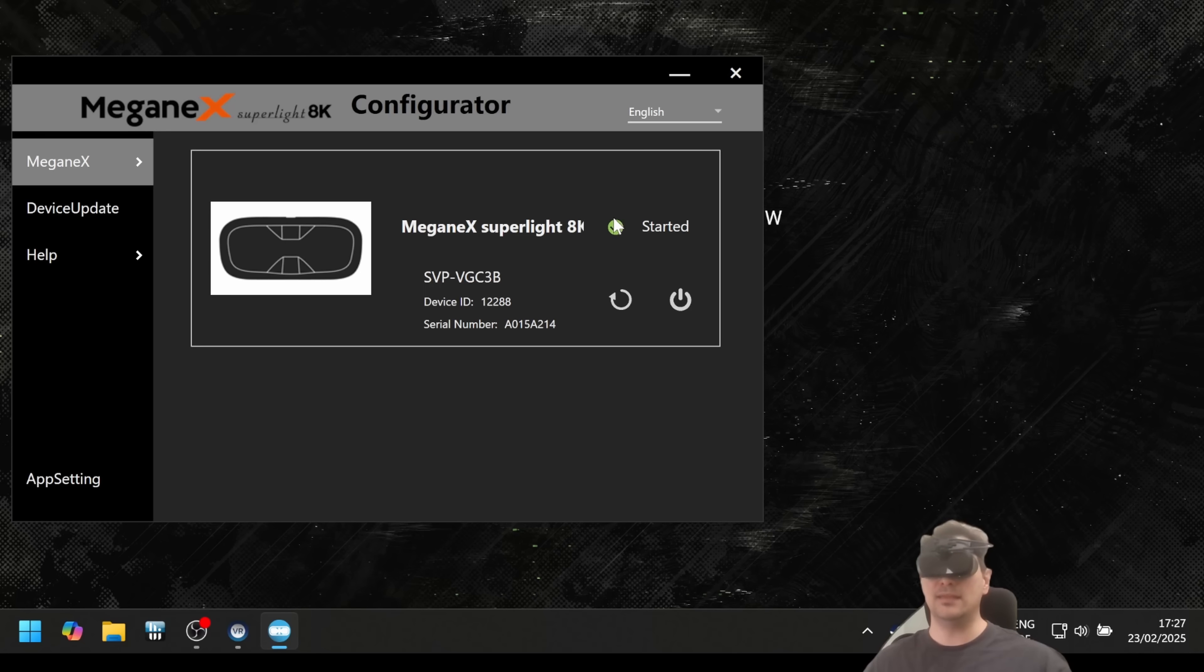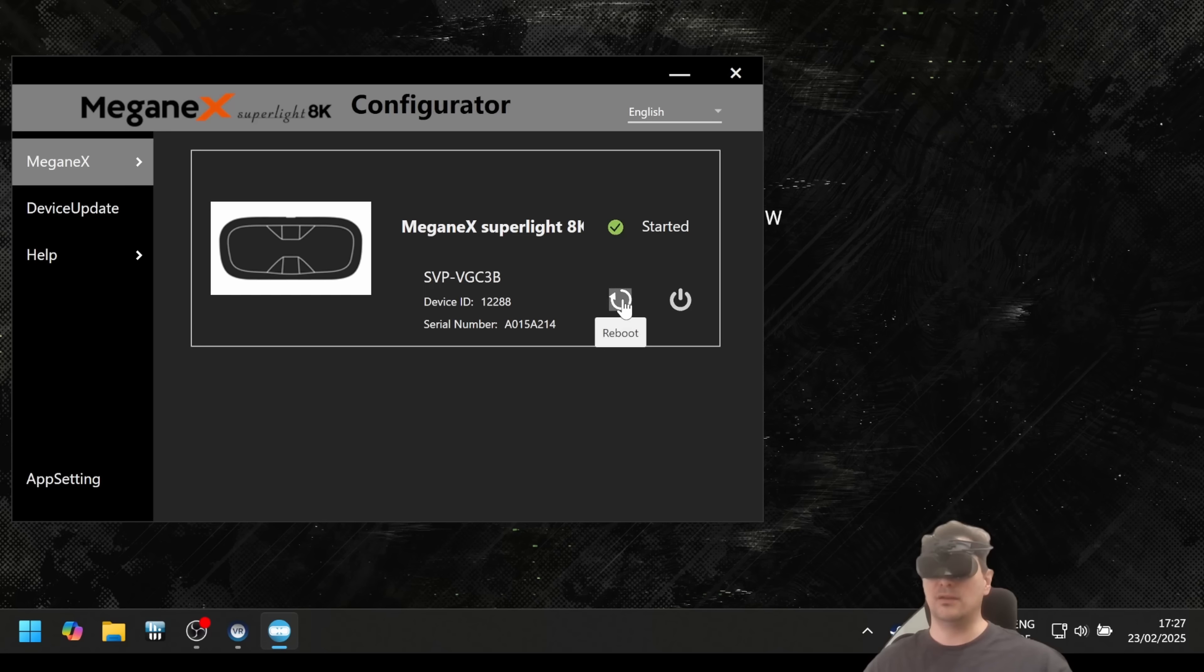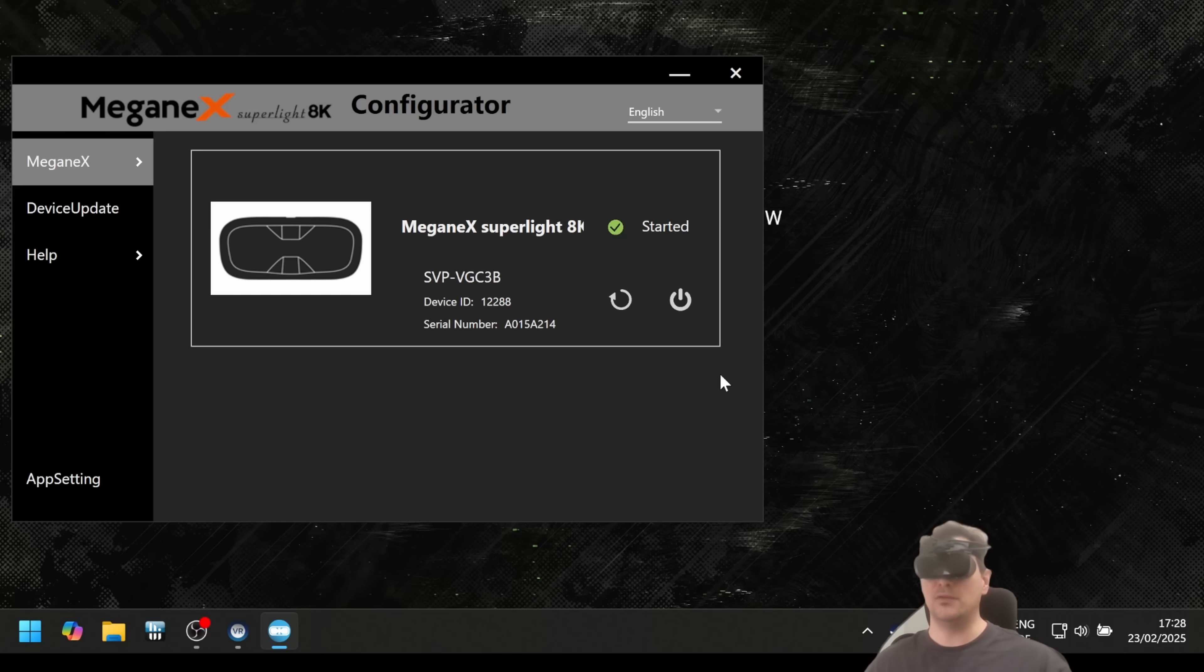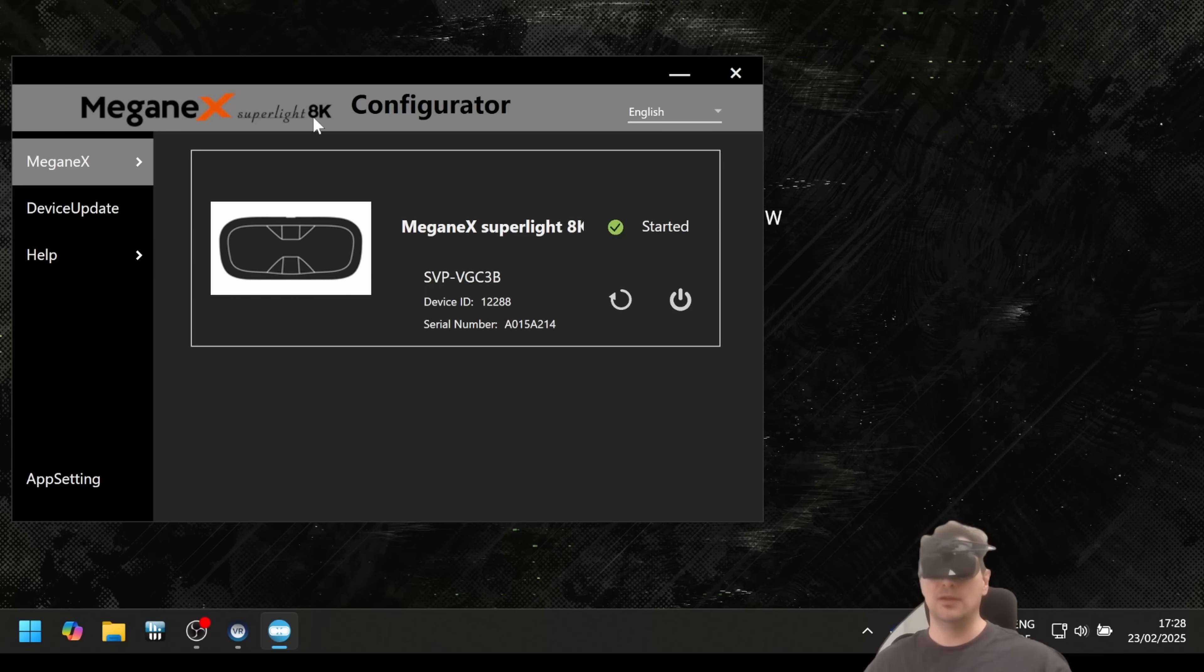Here on the left we have a few things we can choose: Meganex, device update, help. Let's go through the Meganex part. Starting with device info, it shows the state of the headset. This green check mark shows the device is on, everything is okay, and it's started. Then here is a reboot button and a power off button. There's also a physical button on the bottom of the headset you can click if you want to shut it down.